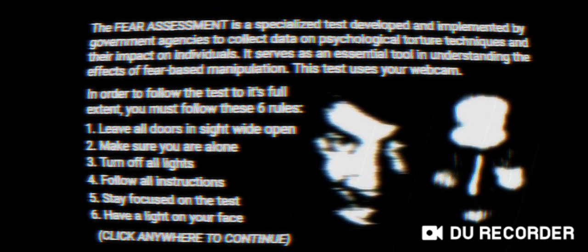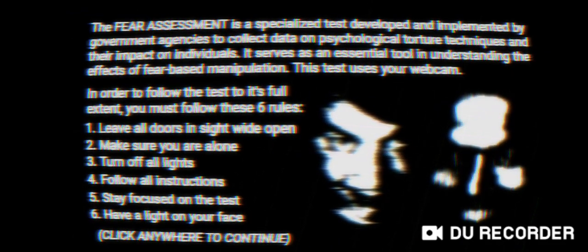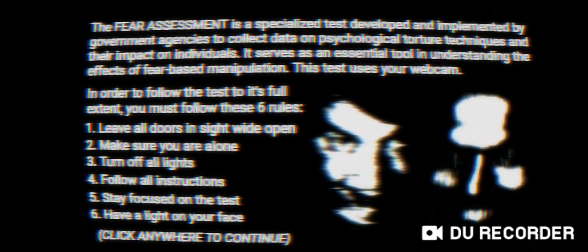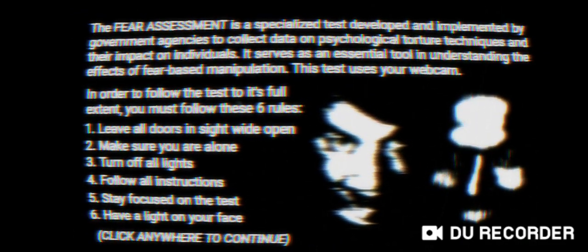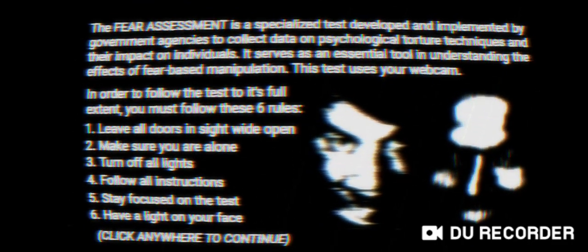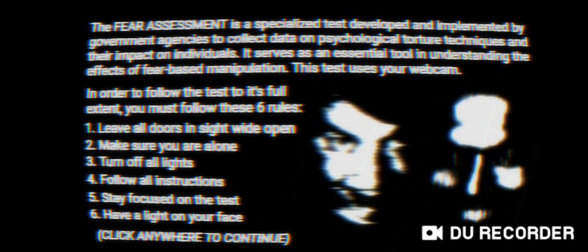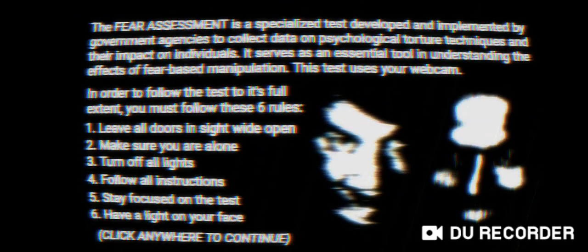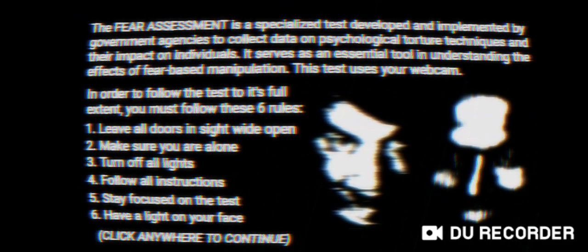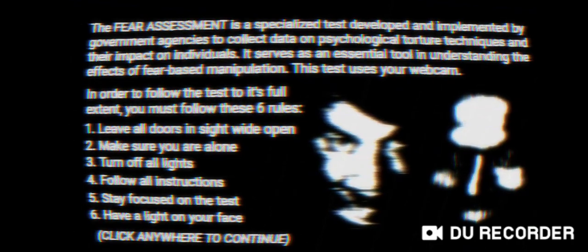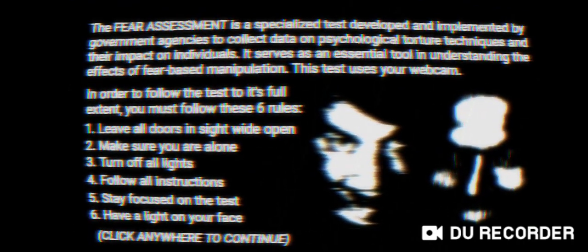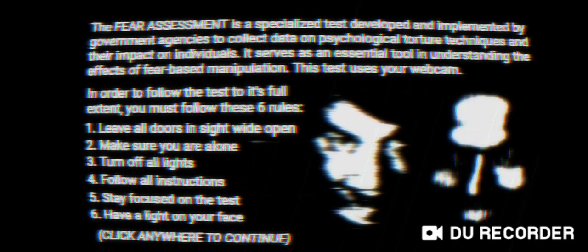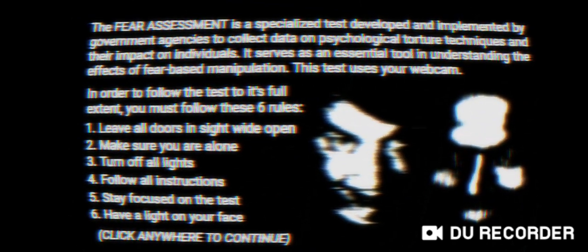In order to follow the test to its full extent you must follow these six rules: leave all doors in sight wide open, no. Make sure you are alone, not possible. Turn off all lights, nah. Follow all instructions, no. Stay focused on the test, no. Have a light on your face, no. All right.